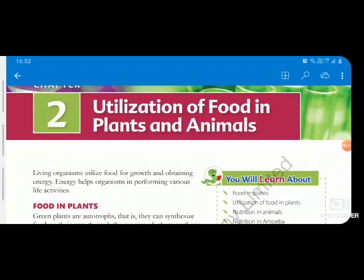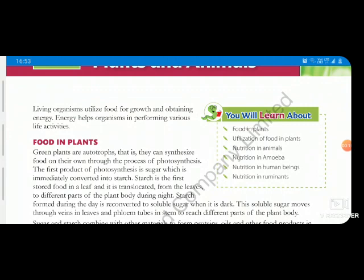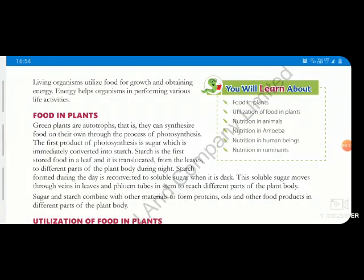Good morning children. In today's e-learning class we will start with chapter 2, that is utilization of food in plants and animals. In the previous chapter we learned about nutrition in plants, so now we know the autotrophic mode of nutrition. Here we will concentrate on the heterotrophic mode of nutrition and nutrition in plants as well.